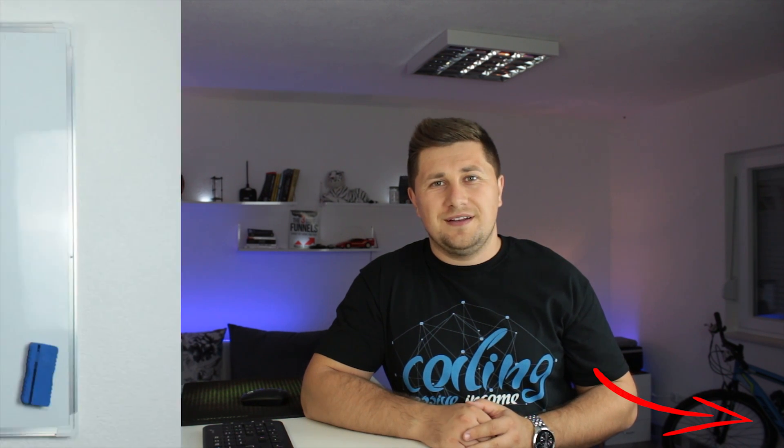What's up guys, Cinead here from codingpassiveincome.com, the place where I help others to become a web developer much easier and faster than they will do it on their own. So if that is something that interests you, consider subscribing.